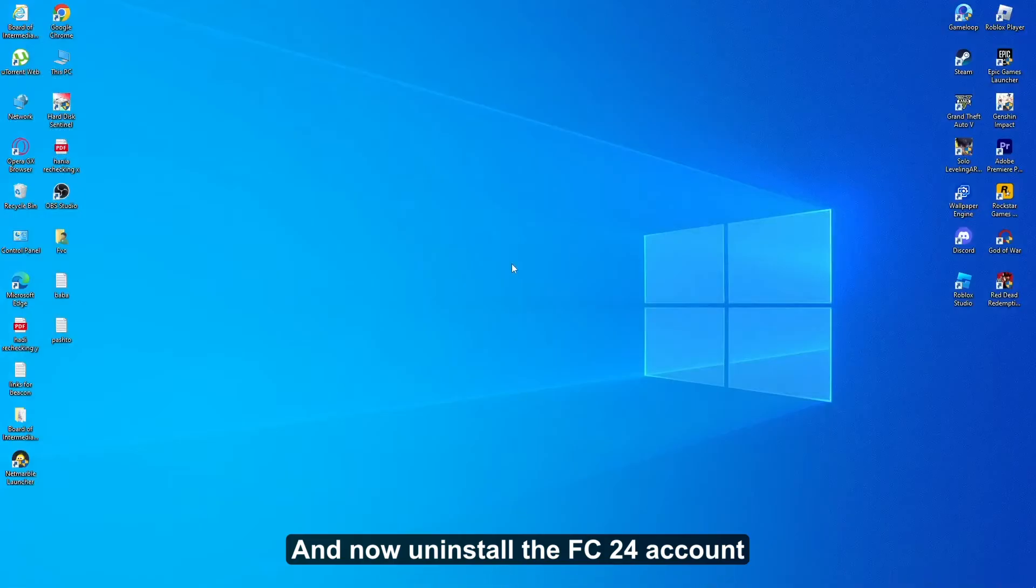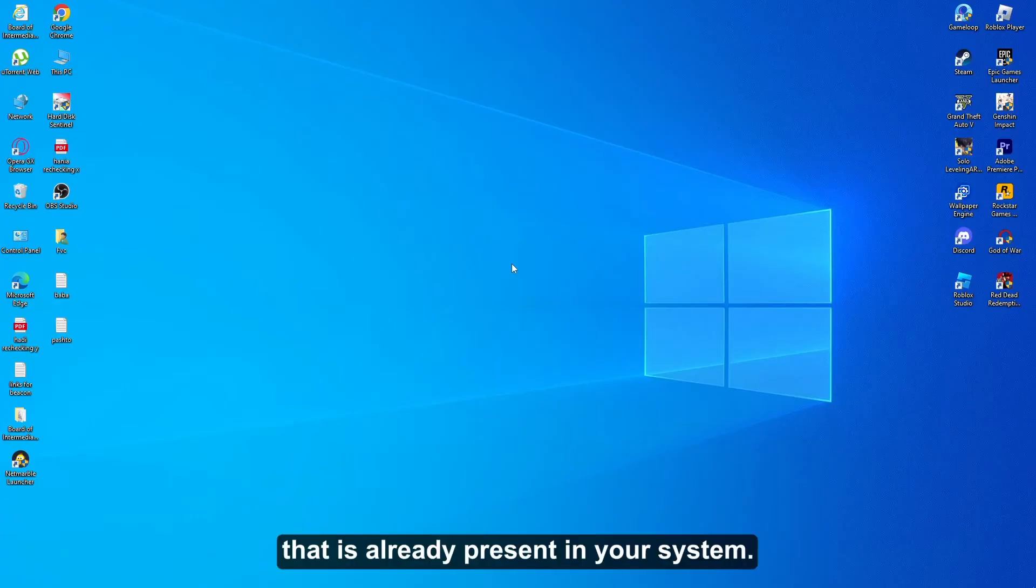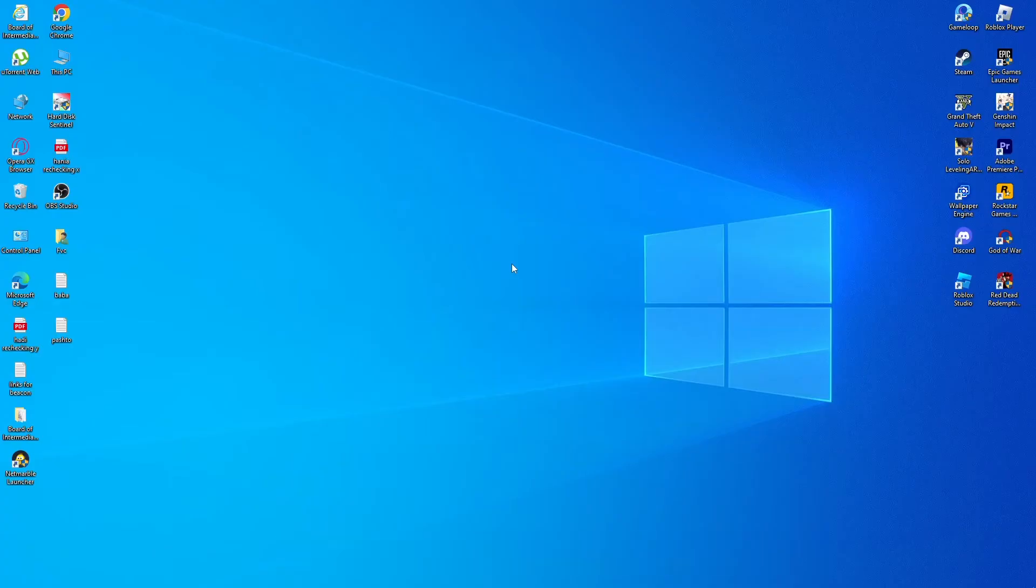Now uninstall the FC 24 account or the FC 24 application that is already present in your system.